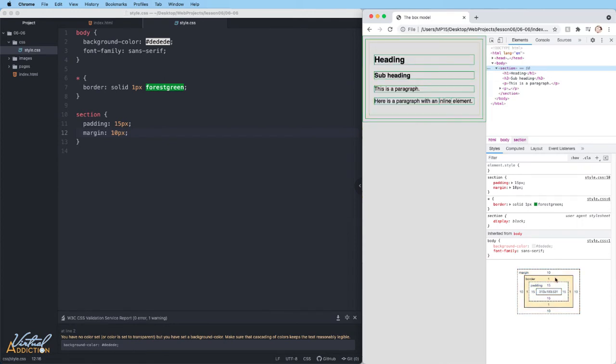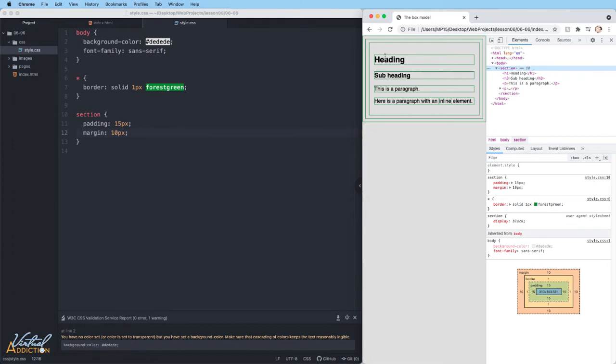If you want to be able to control the spacing between elements, let's say I want my heading and my subhead to be close to each other. Currently, the heading has margin on the top and the bottom and so does the subheading.